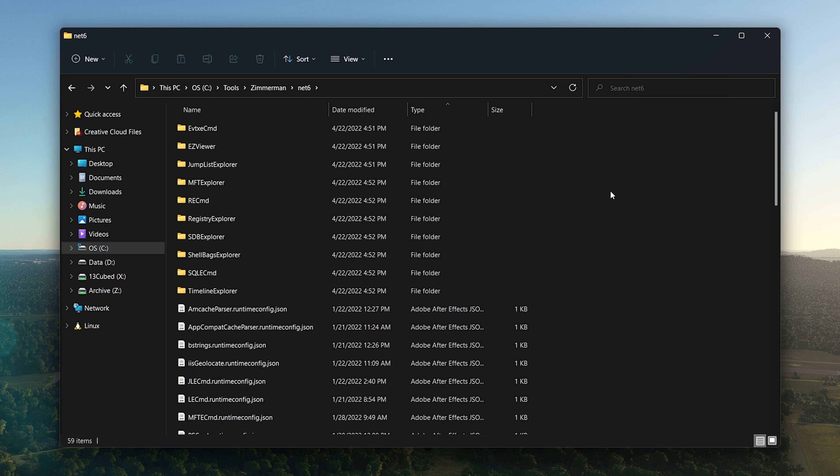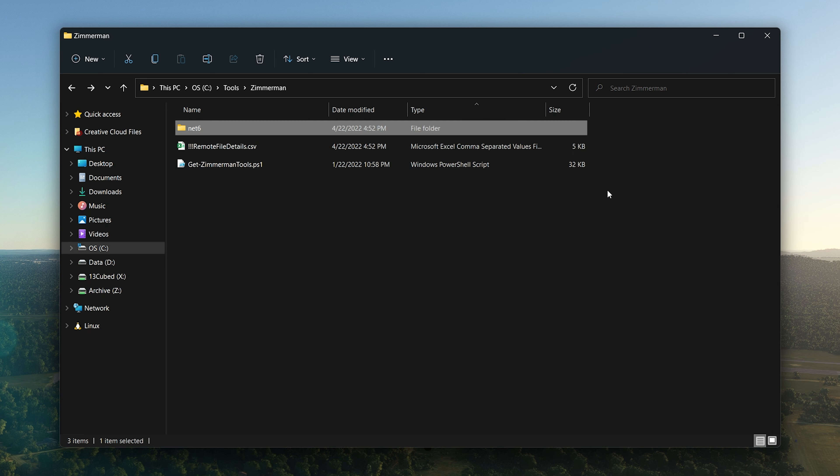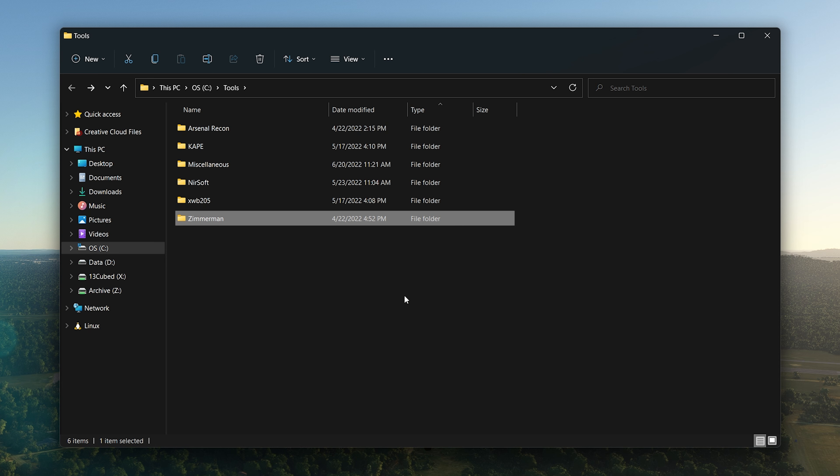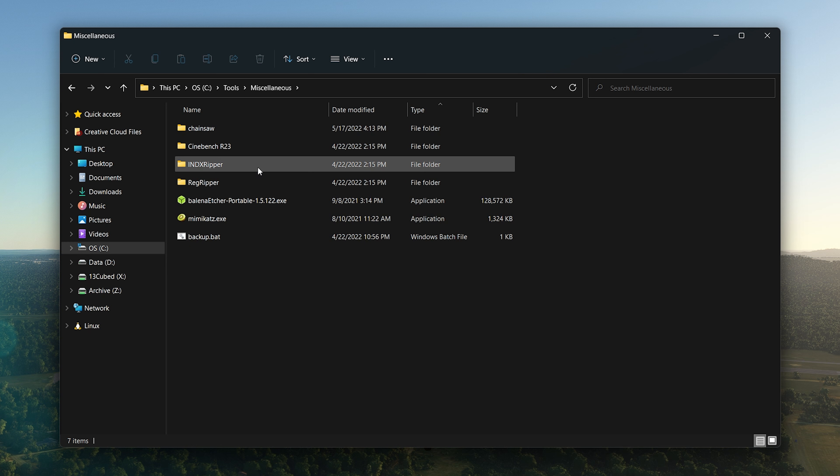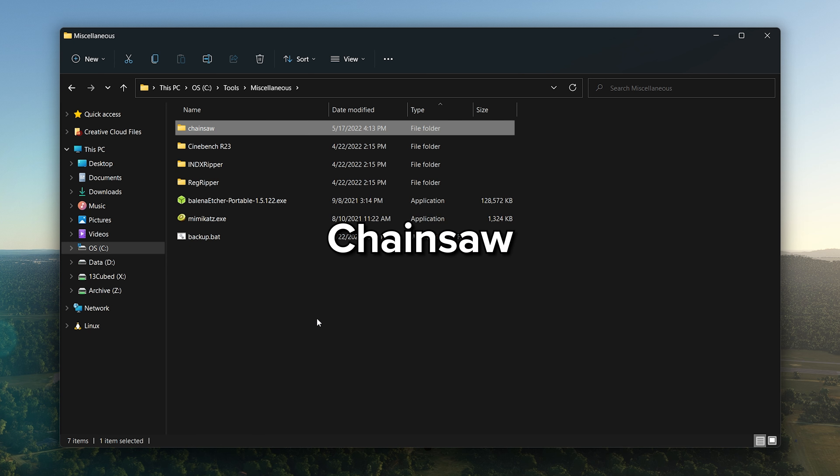Other huge Zimmerman Tools that I use that are definitely part of my daily or at least very frequently used tools would be Event Log Explorer, EvtxECmd, let's see, MFT Explorer is excellent as well, Registry Explorer, ShellBags Explorer, PECmd to process prefetch. We could go on for hours about Zimmerman Tools and what each one does, but definitely install them.